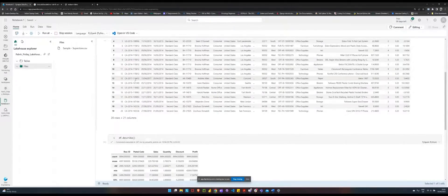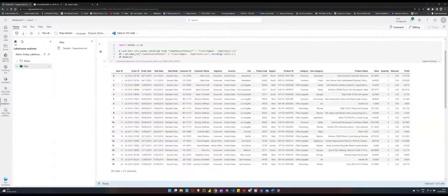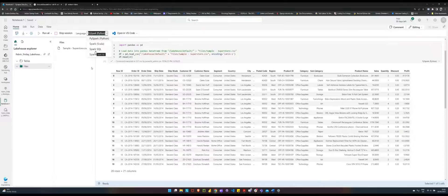If you want to use your traditional Spark for data engineering, you can choose to write your native language. Whether you're very familiar or accustomed to writing Spark, you can choose Scala. And if you want to also write SQL, you can choose or switch your language to SQL as it were.